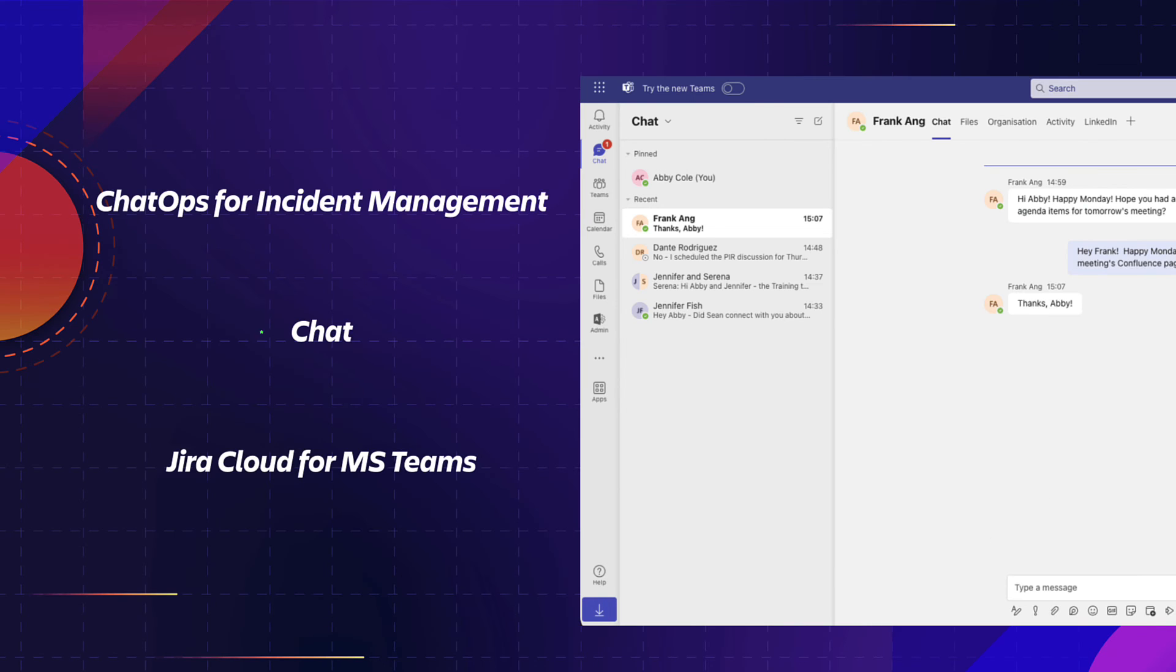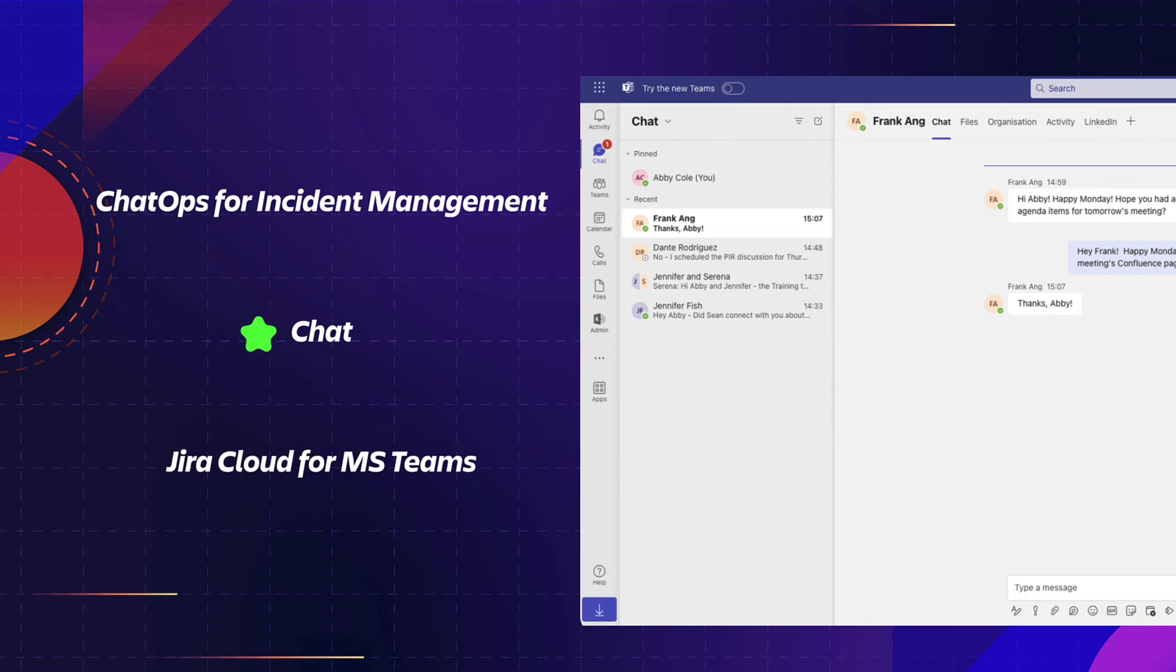Jira Service Management Chat brings real-time support for requests, incidents, changes, and approvals to Microsoft Teams channels where your teams meet and work.